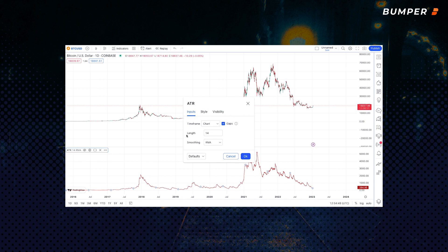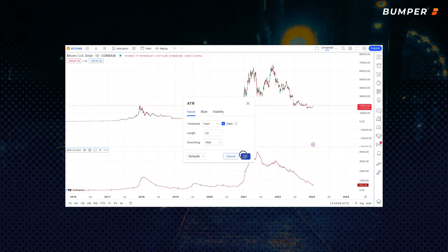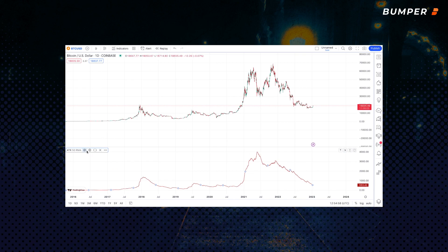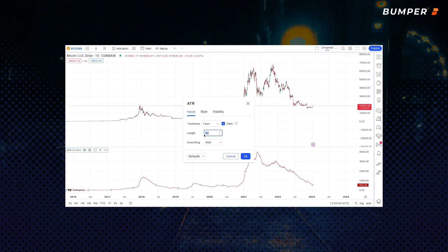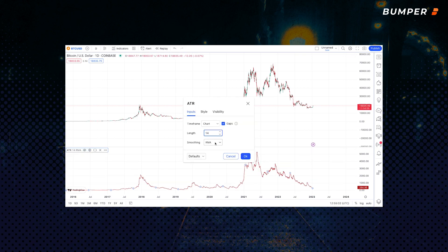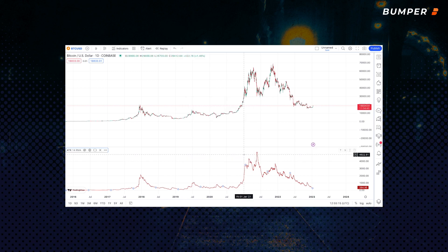A higher period will give us a smoother, longer-term view of volatility, and a lower period will give us a more detailed, short-term view. There's also the smoothing options. The default is the Relative Moving Average, the RMA of the true range, but you can set it to use SMA, EMA, or WMA if you want. For most people, it's recommended to stick with the default settings, but you can tweak these if you want to get a different overview of volatility.